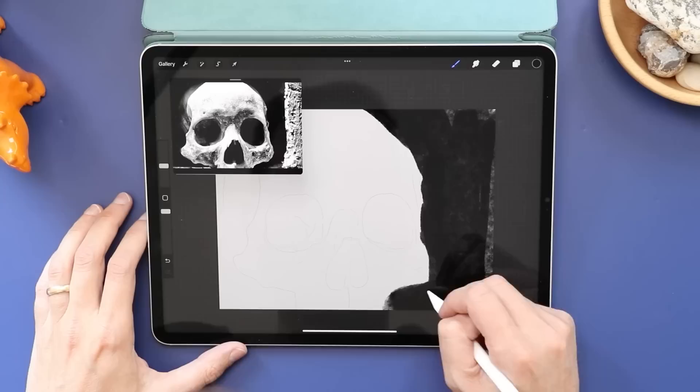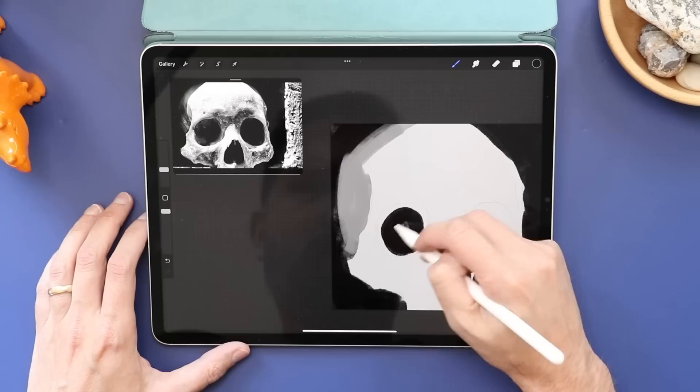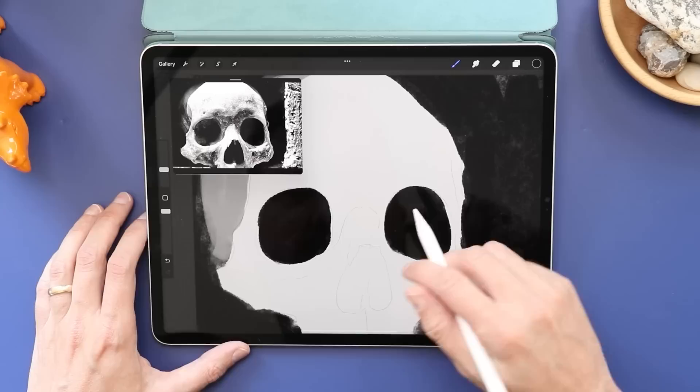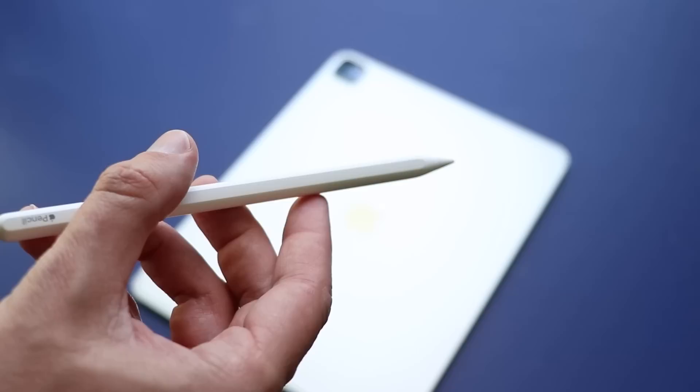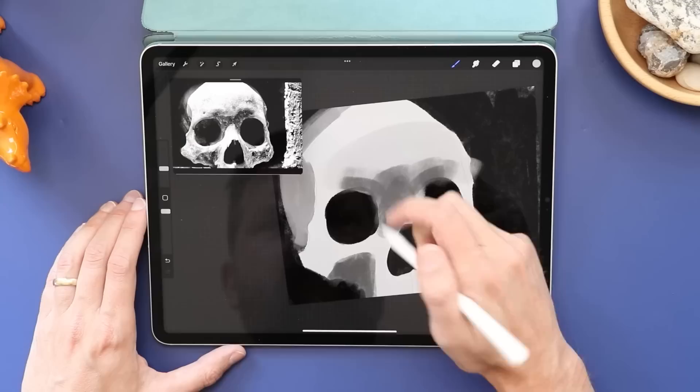I think what it comes down to is as an illustrator, my primary tool, my daily driver if you will, is a slightly older, like 2018 iPad Pro. It's very similar to this iPad. Very, very similar. In fact, the features I want are all in that older iPad, which is why I'm still using that one.